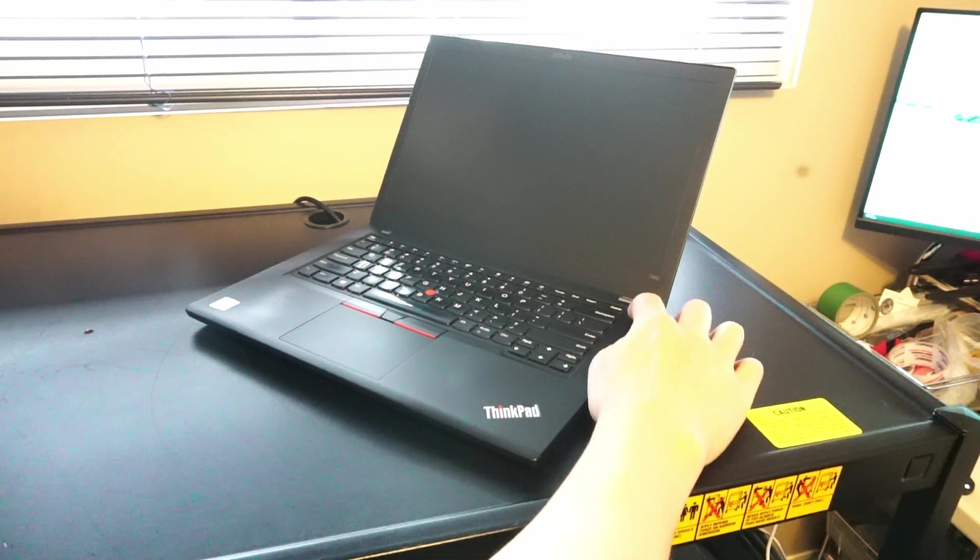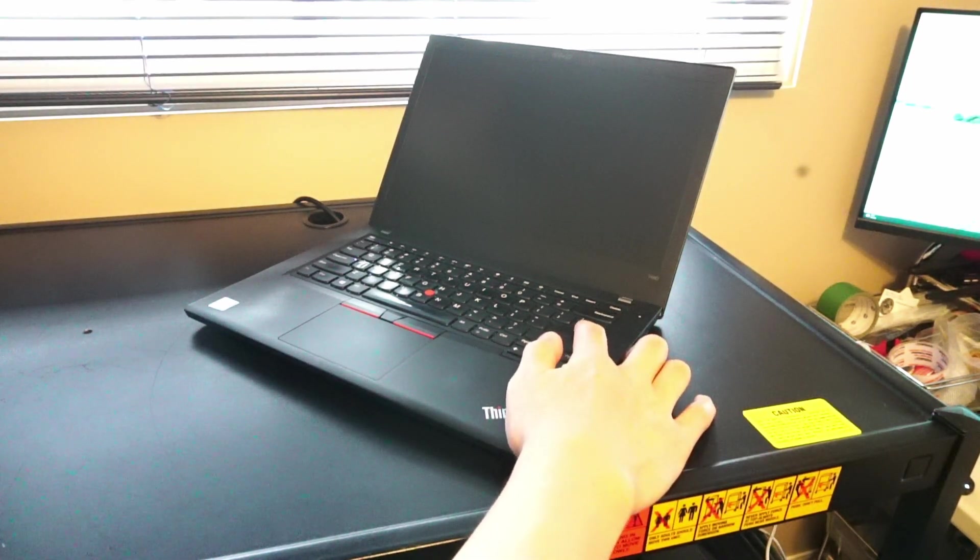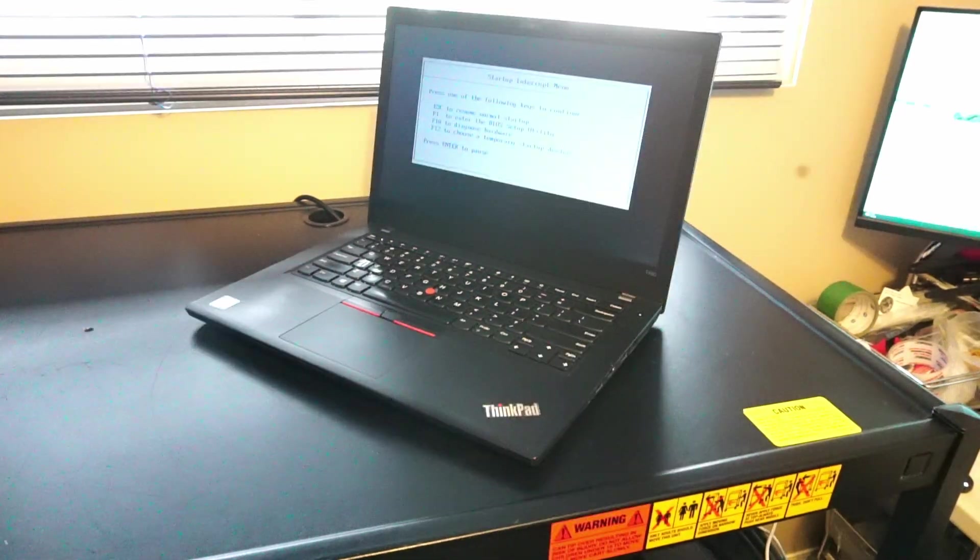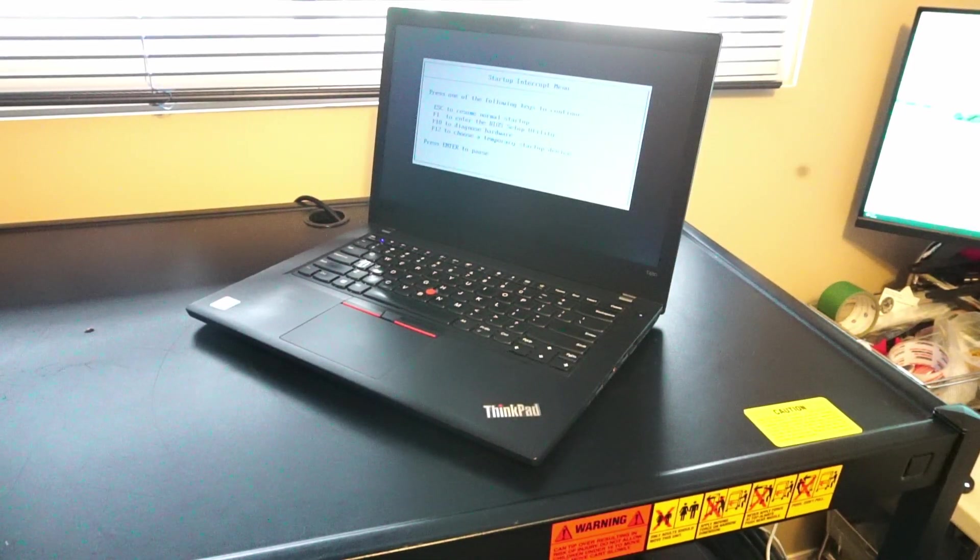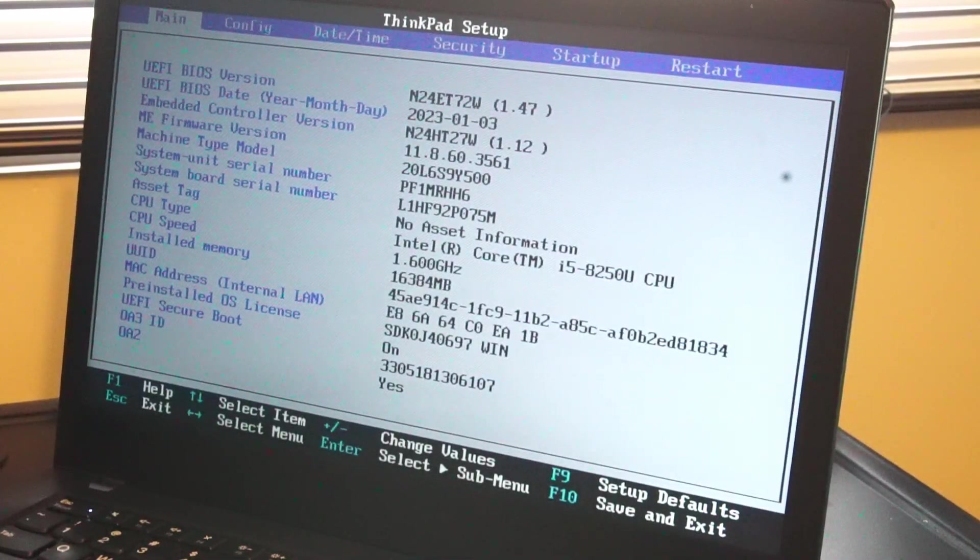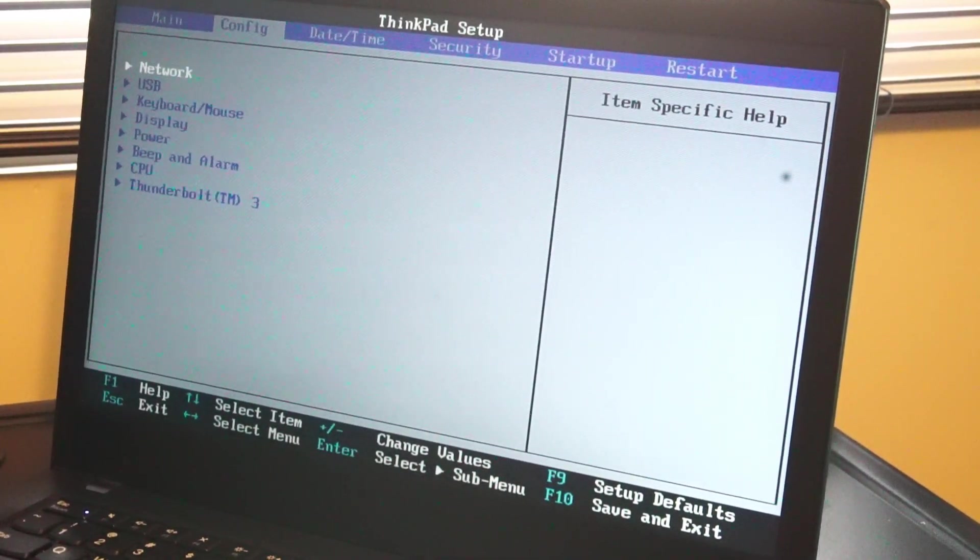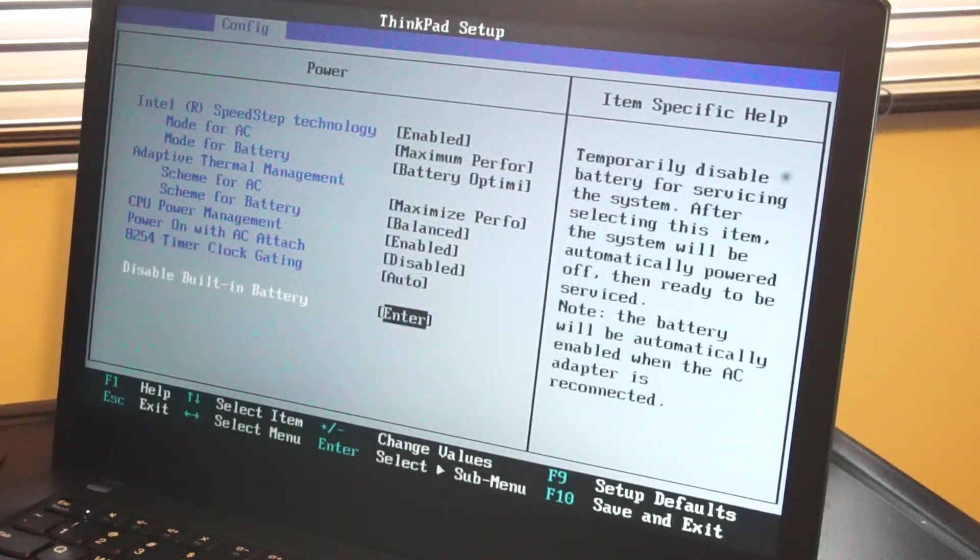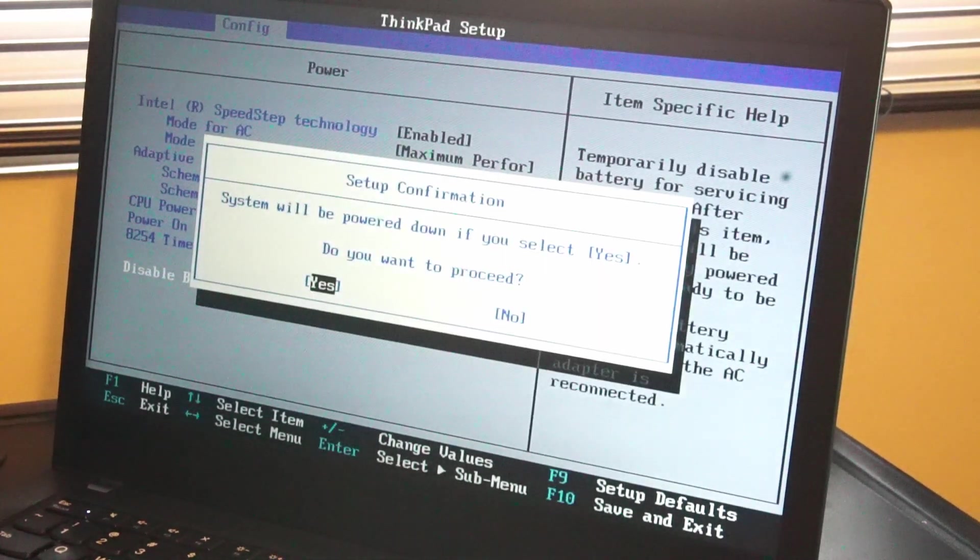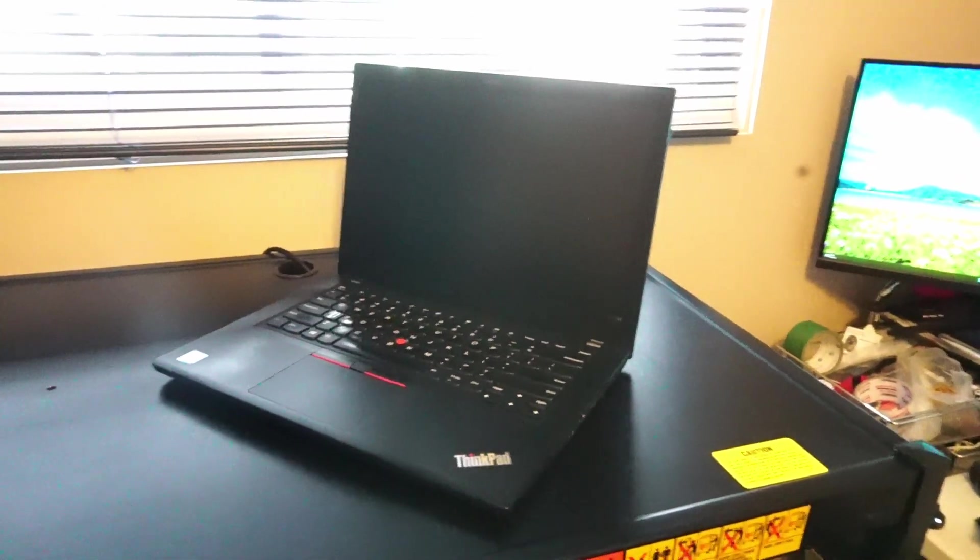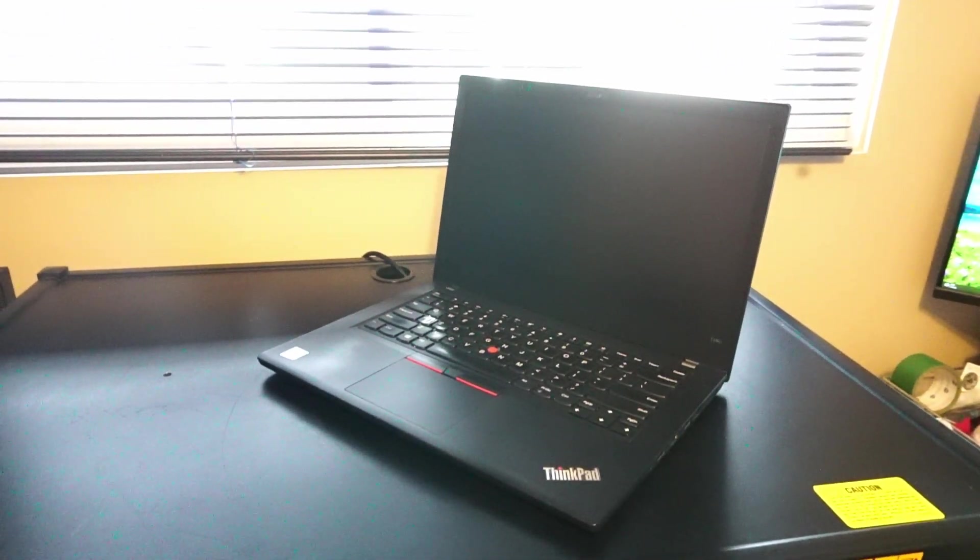Before that I'm just going to demonstrate how to get into BIOS. You turn on the laptop and start hitting enter and you'll be greeted with this menu where you want to hit F1 and once you're into BIOS you can navigate over to the config menu, go down to power and scroll down to disable built-in battery. Hit enter and enter again. If you have an internal battery installed this is what you would probably want to do before you open it up.